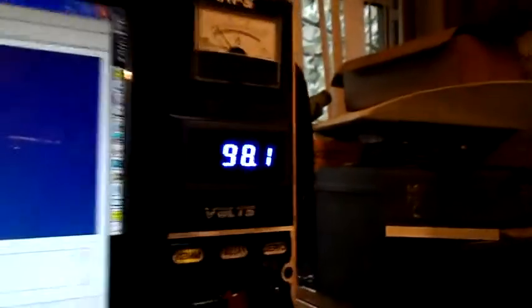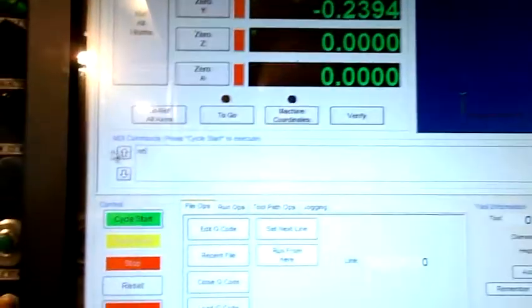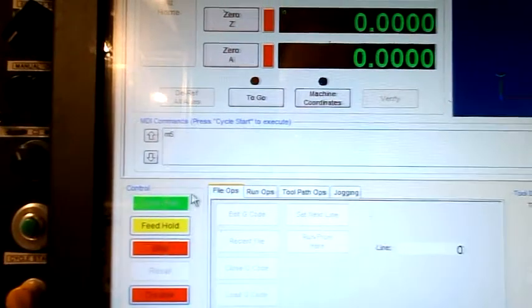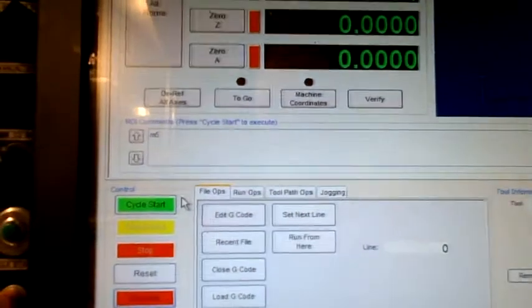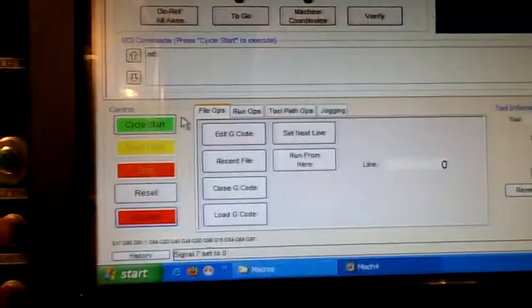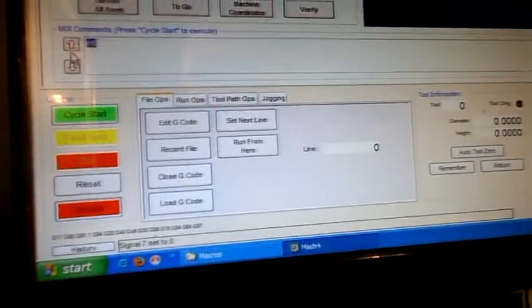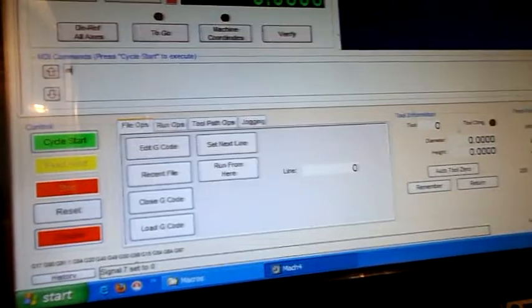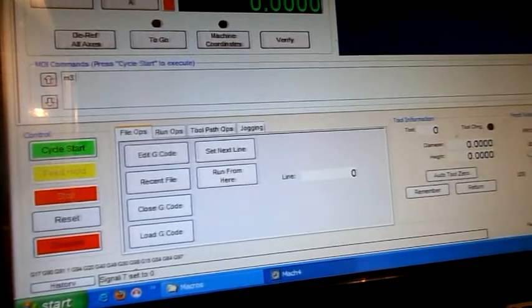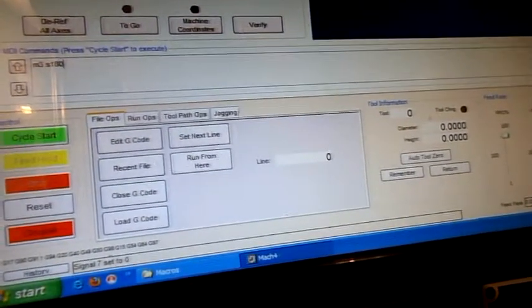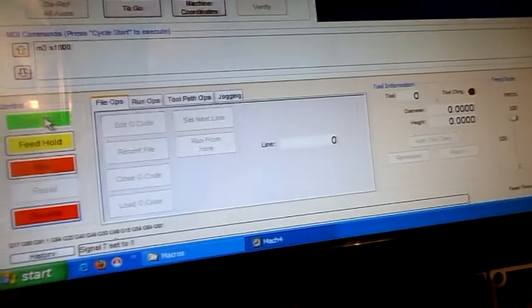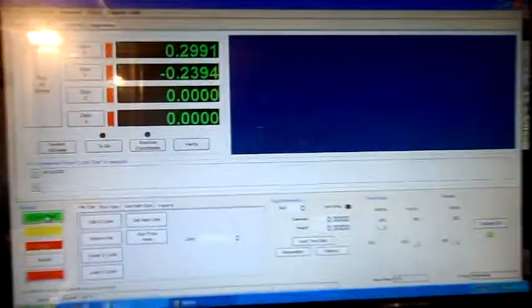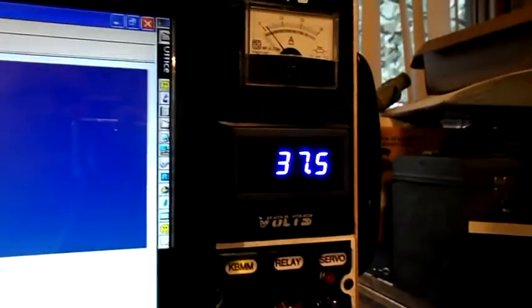There you can see it's running at max voltage, which is full speed. Put in M5, cycle start, and it shuts it off. Now I can put in M3 S, say, 1800. You can hear it's running a lot slower. The voltage is lower.